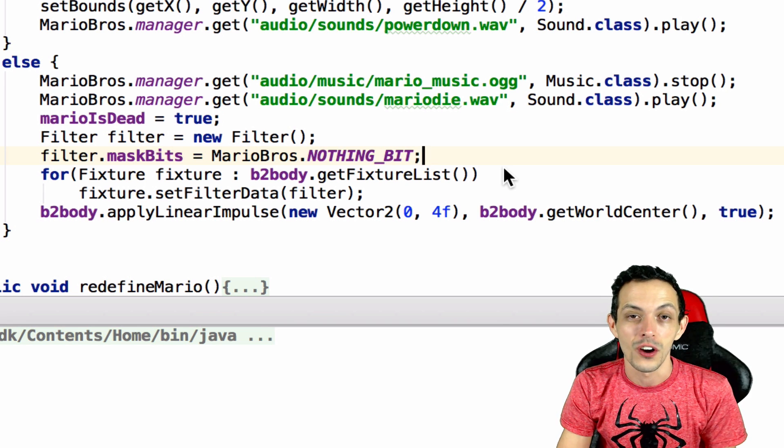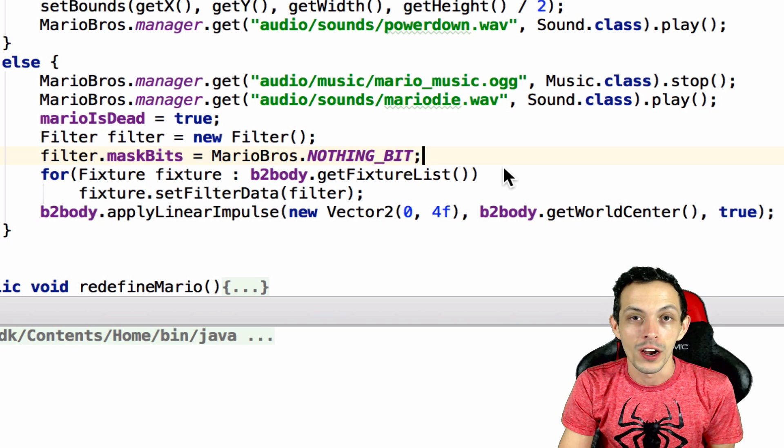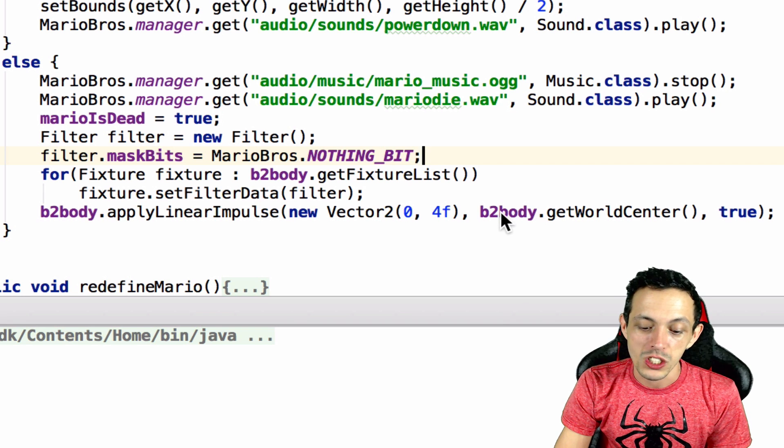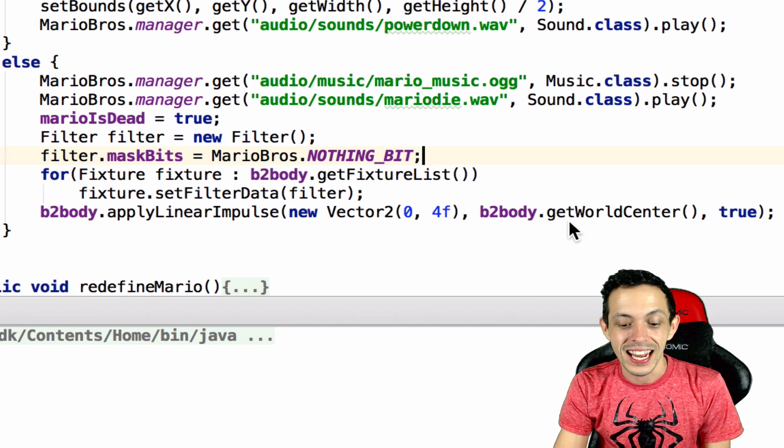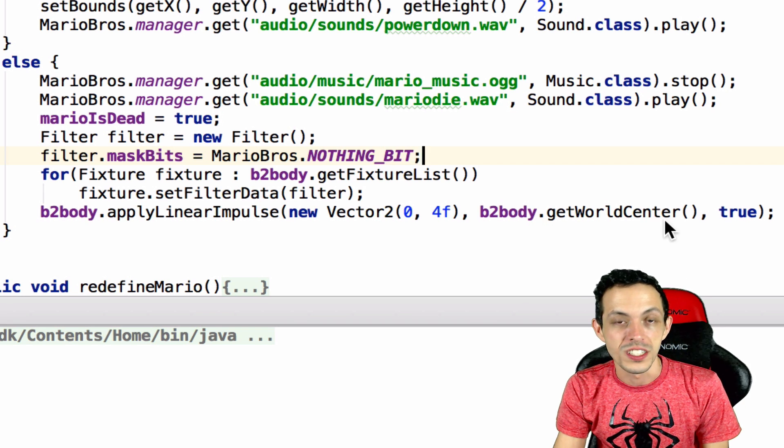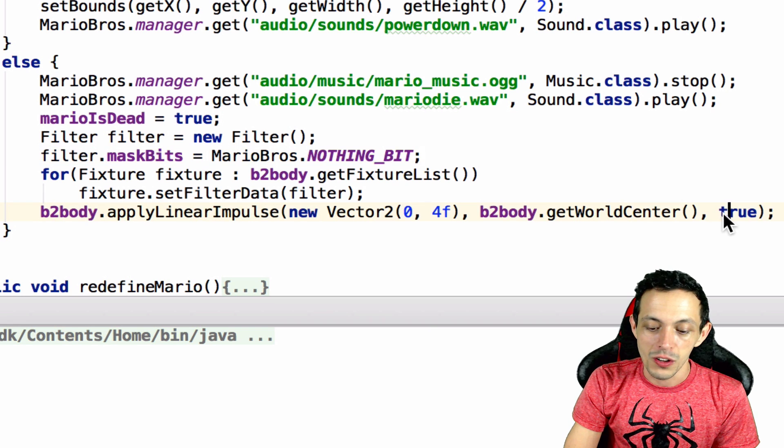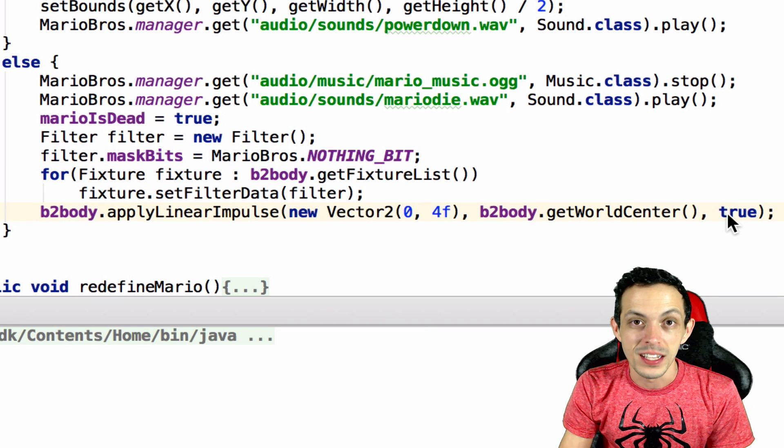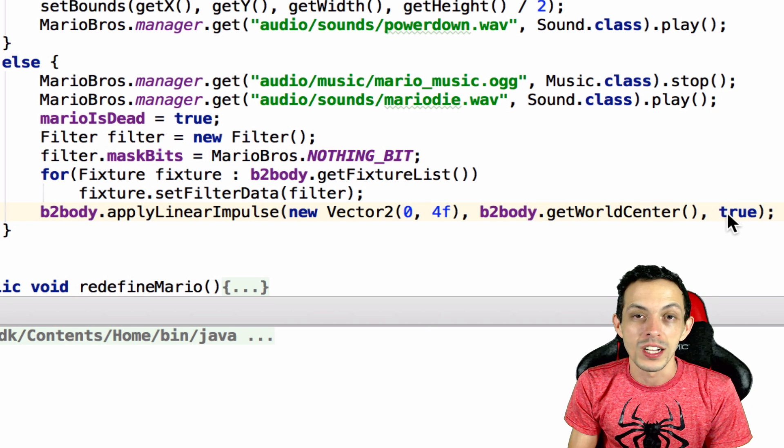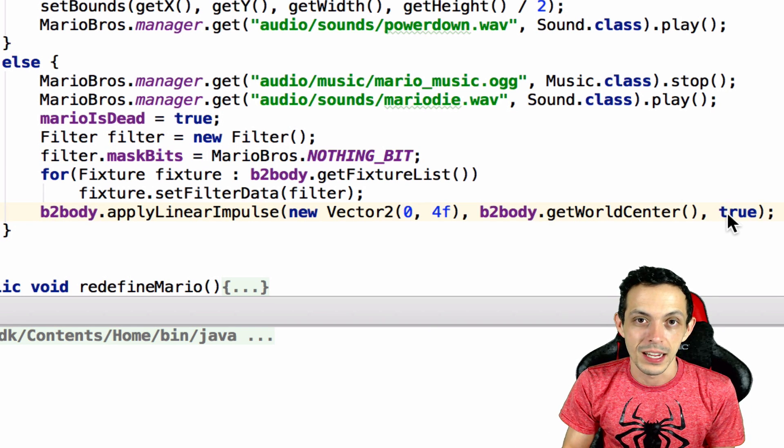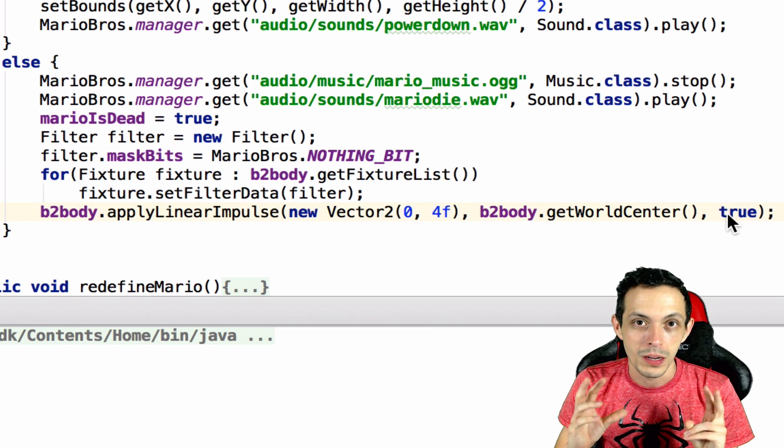Now where do we apply that impulse to? We want to apply it directly to the center of Mario's mass, so we say box 2d body dot get world center to represent that. This final boolean value is does it want to wake Mario up if he's asleep - you know the box 2d body - it doesn't really matter in our case but we're gonna set it to true.